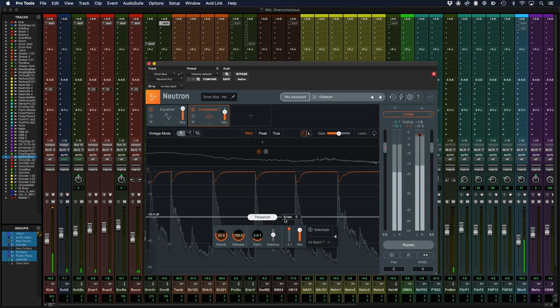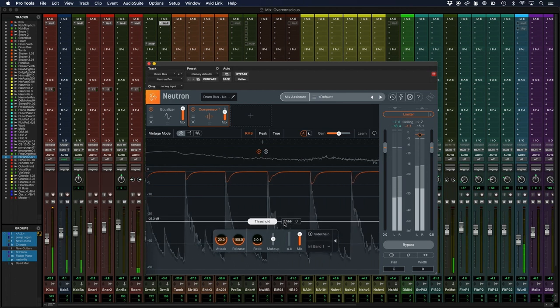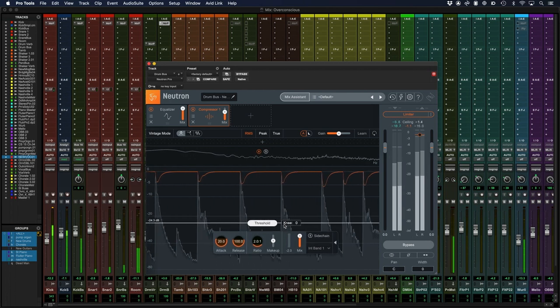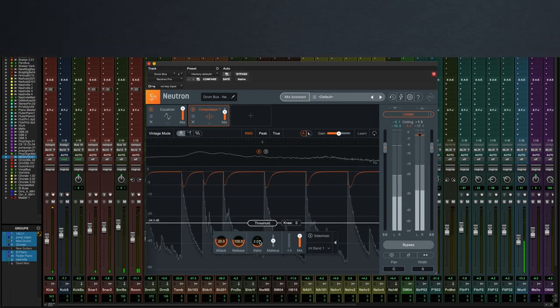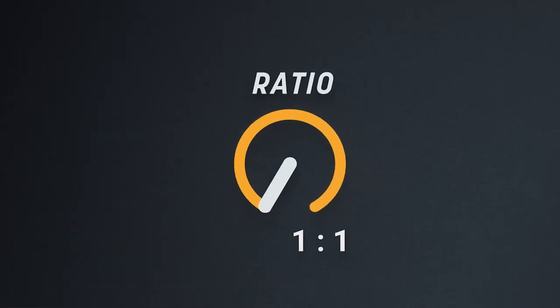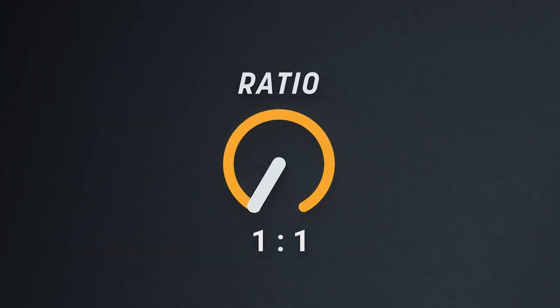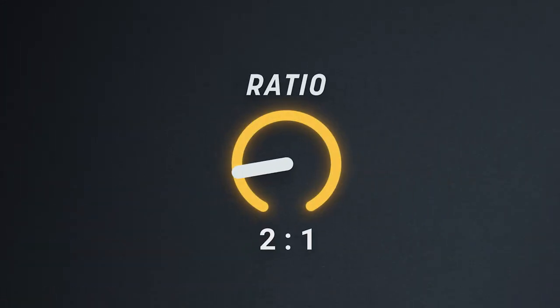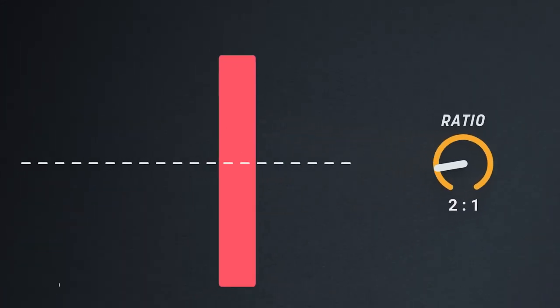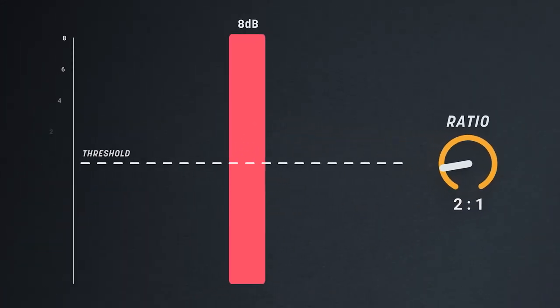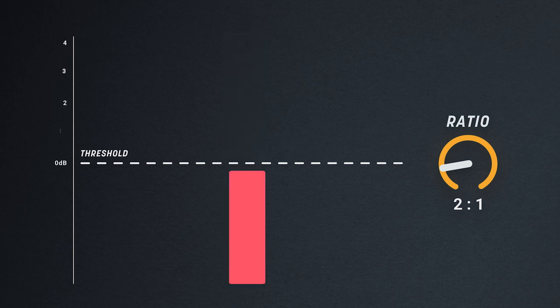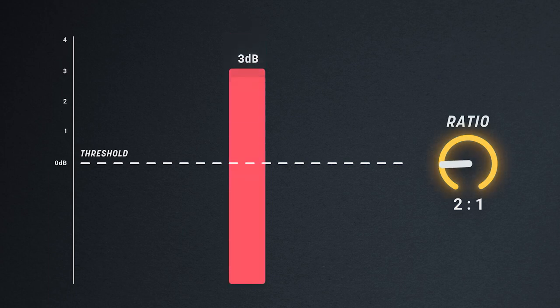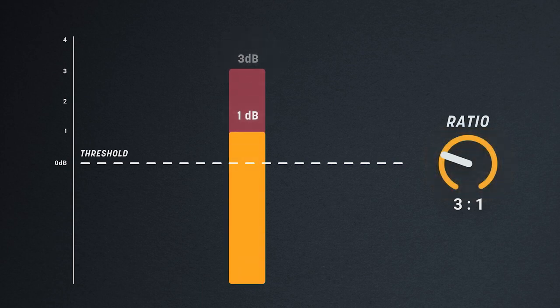How much the sound is compressed is determined by the ratio. The ratio determines how much compression occurs once the signal rises above the threshold. In a standard compressor, a ratio of 3 to 1 will output just 1 dB for every 3 dB that breaches the threshold.